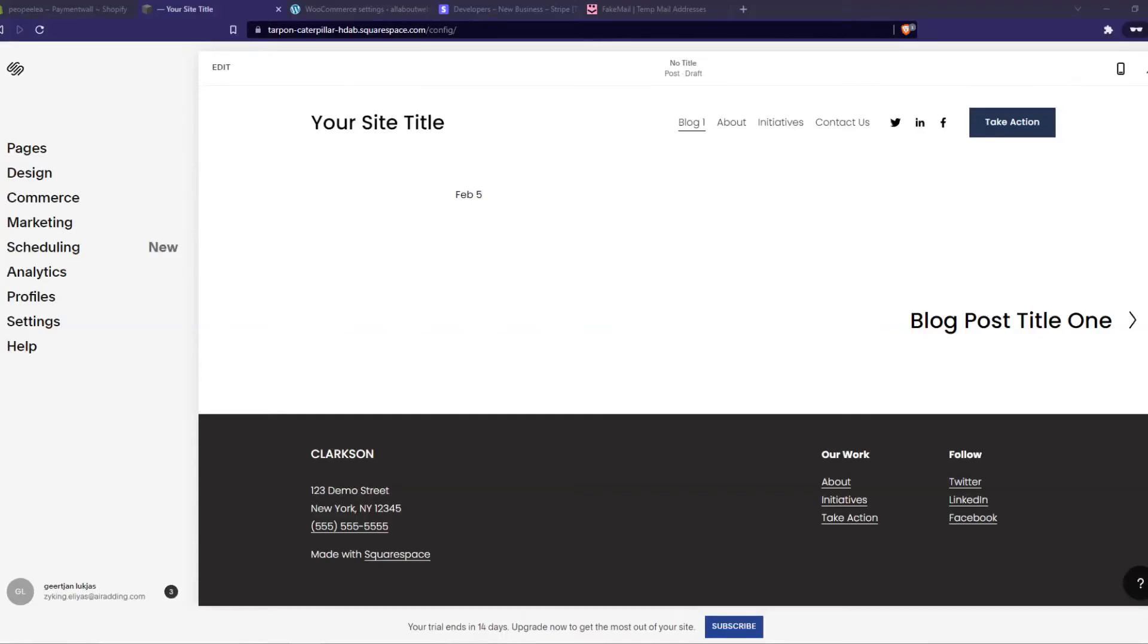In this video, I'm going to show you step by step how you can add Google AdSense to your Squarespace website and make money with ads playing on your blogs.